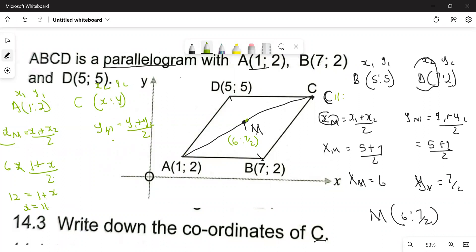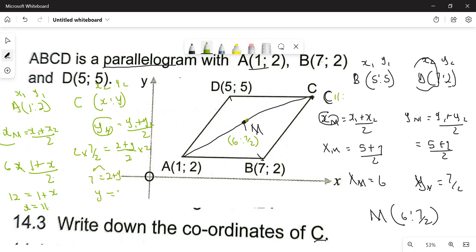Now let's find Y. Y at the midpoint is 7 over 2. Y1 is 2, so we have 7 over 2 equals 2 plus Y, all over 2. Multiplying both sides by 2 gives 7 equals 2 plus Y. Taking 2 to the other side, Y equals 5. So the coordinates of C are (11, 5).